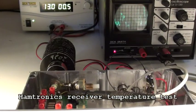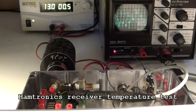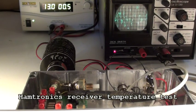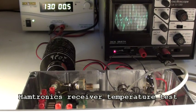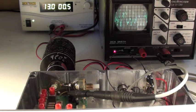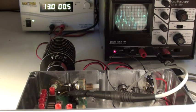This is test number three on the Hamtronix receiver. This is a temperature test. I'm going to vary the temperature of the receiver from very cold up to very hot over a period of time.